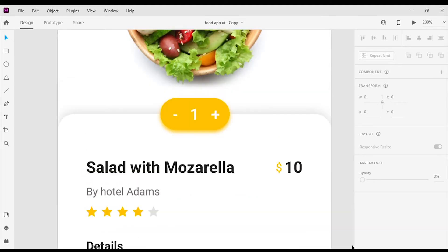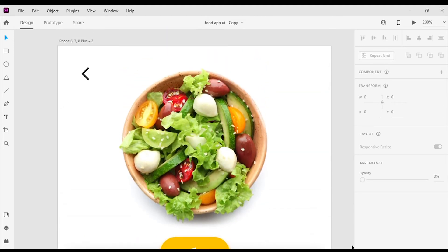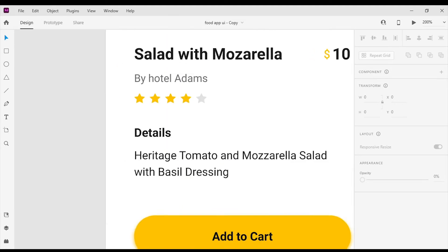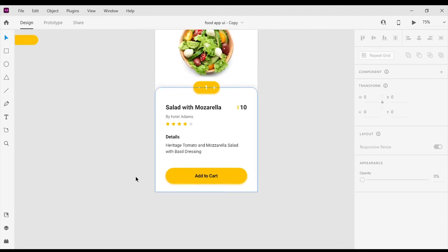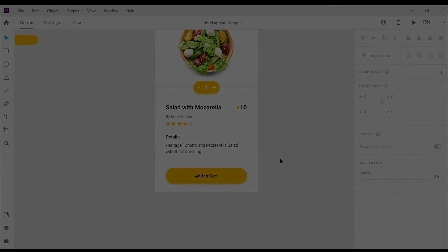What's up guys! Welcome to my YouTube channel. In this video I'm gonna show you how to create a product details page for a food delivery app.